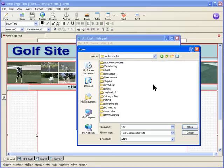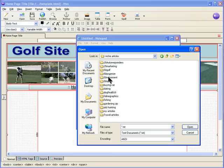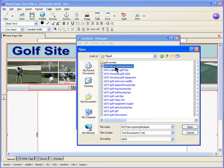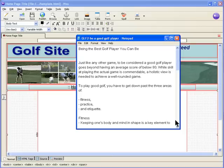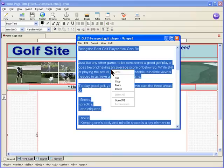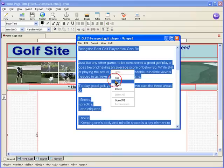Niche articles, 50 golf sites. I've got other site articles as well. I'm going to take the first one, being a good golf player. This is just an example, you will have your own content. We select all and left click and copy.